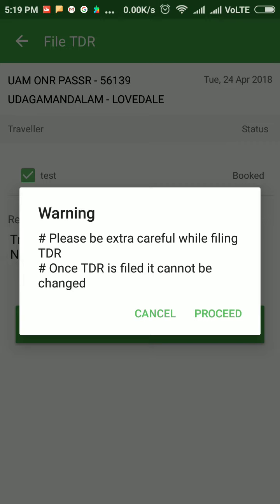Be careful while filling the TDR. The TDR should be filed once and should be proper. Otherwise IRCTC will not refund your amount. So be careful while filling the reason.